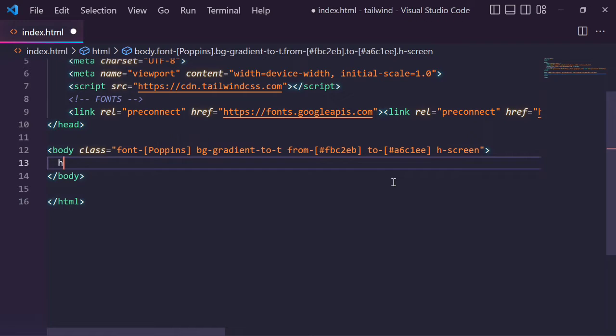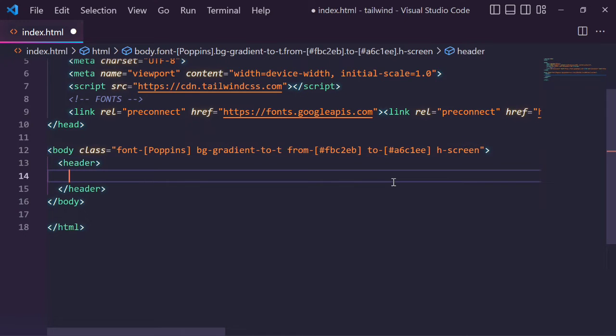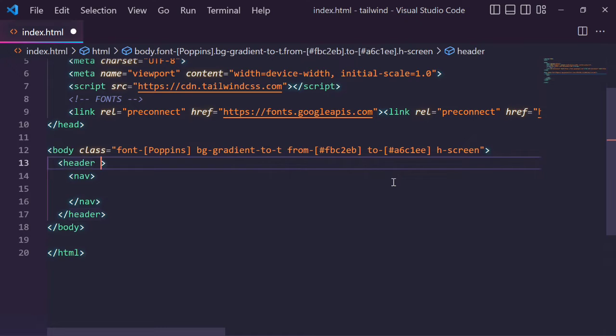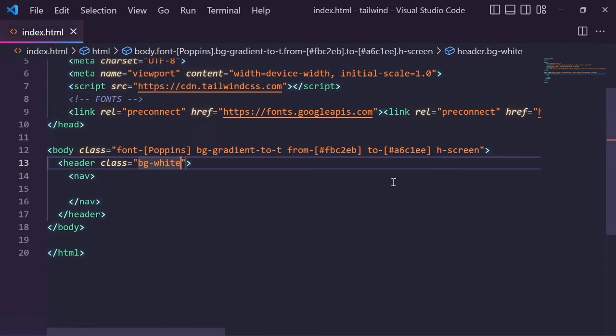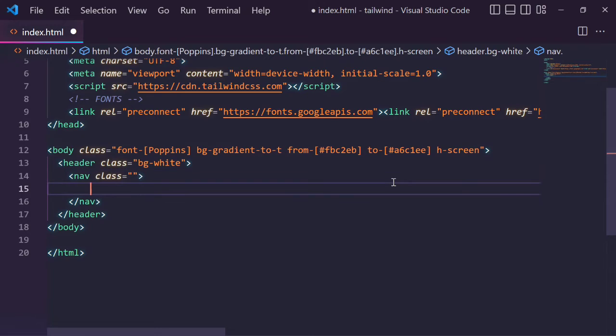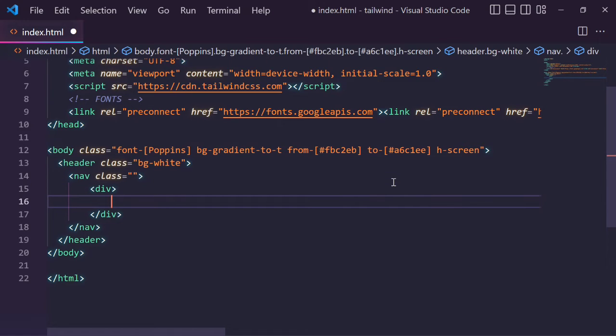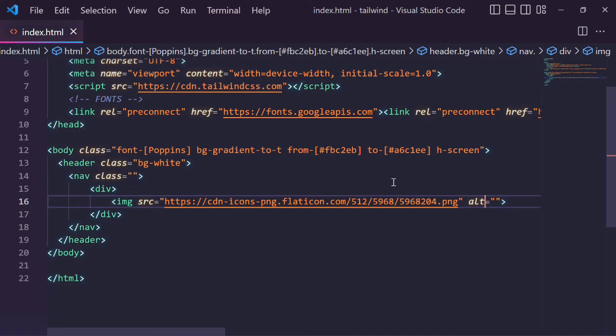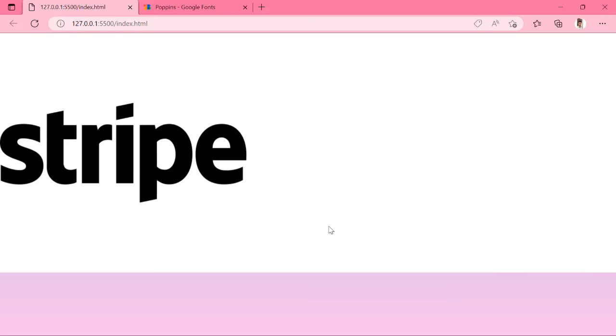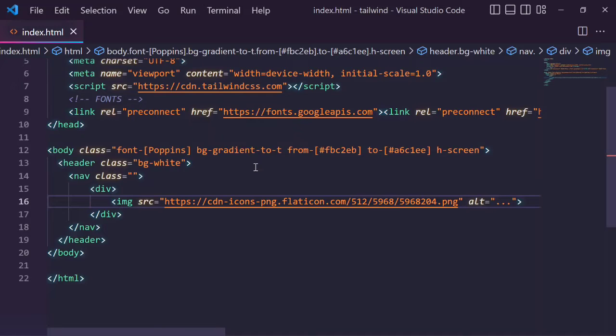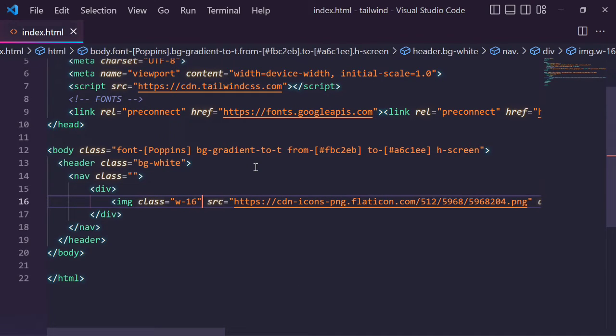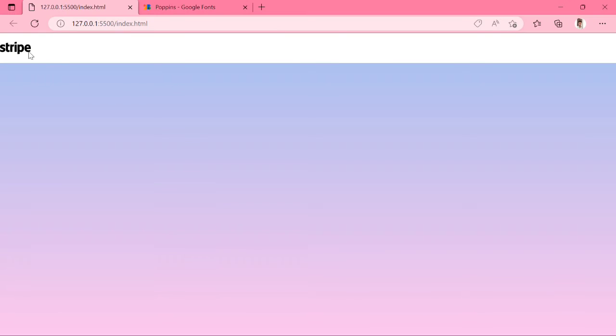Next we add the header tag and inside add one nav tag. Give the class in header bg-white. Next we will add some classes in nav tag. Before we will create one div and write image tag, give the source. This is my image source link and just add three dots in the alt attribute. You can see the image is too big. We can modify the width and height, so we will write class width-60. You can see the image size is modified.